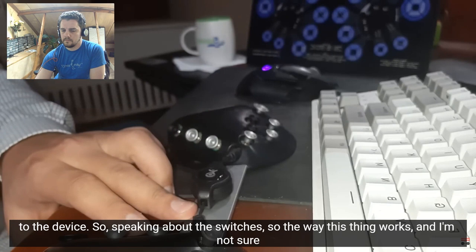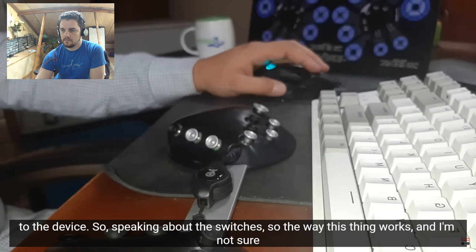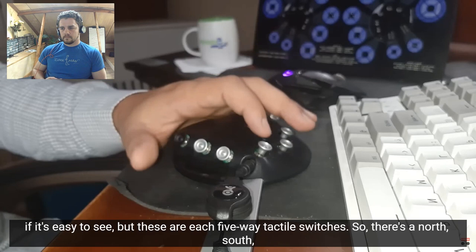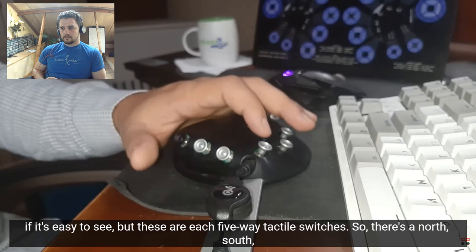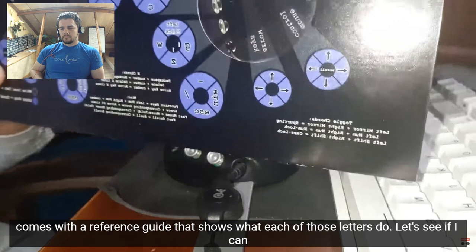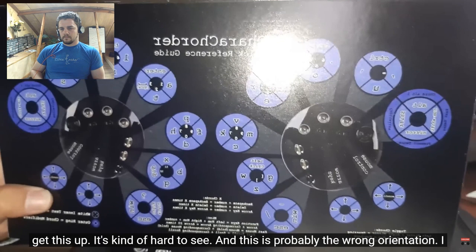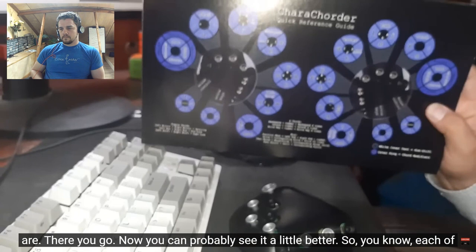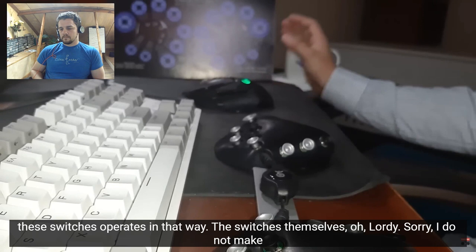So speaking about the switches, so the way this thing works, and I'm not sure if it's easy to see, but these are each five way tactile switches. So there's a north, south, west, east, and you can press it down. And that lets you type letters. So the device comes with a reference guide that shows what each of those letters do. Let's see if I can get this up. It's kind of hard to see, and this is probably the wrong orientation. I should have flipped my camera for you, but so it comes with that. It tells you what those are. There you go. Now you can probably see it a little better. So, you know, each of these switches operates in that way.